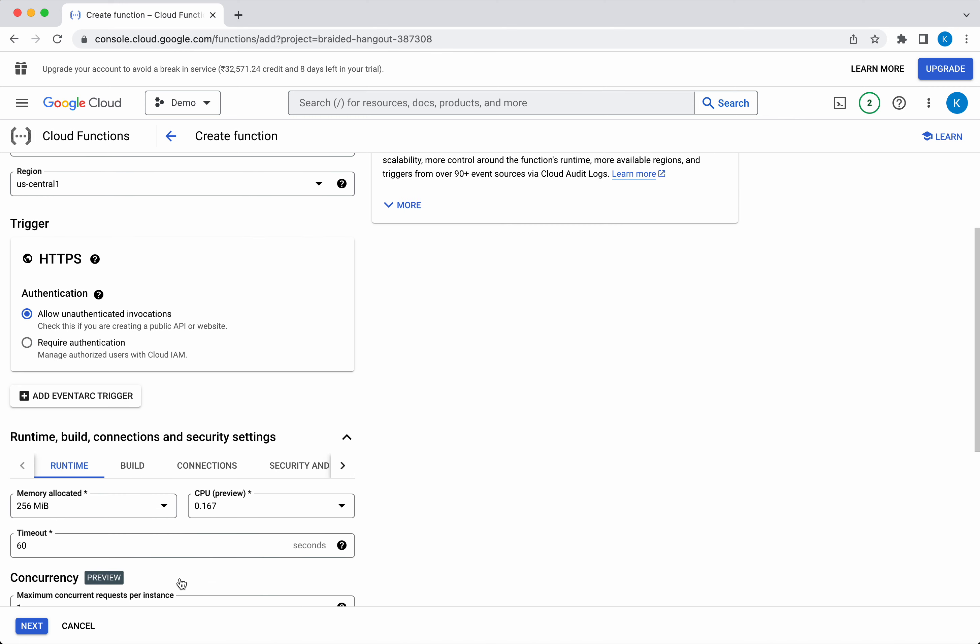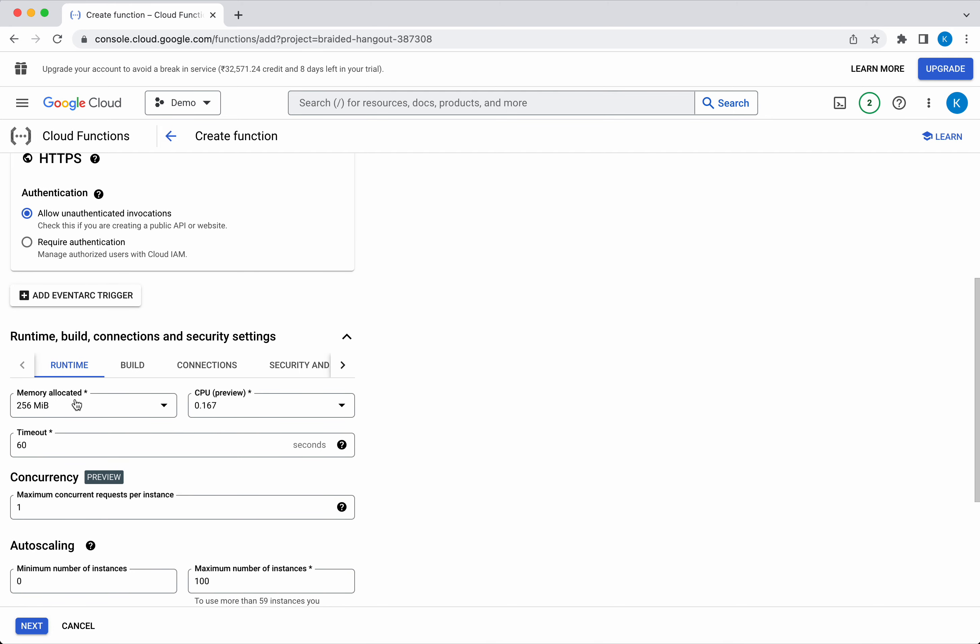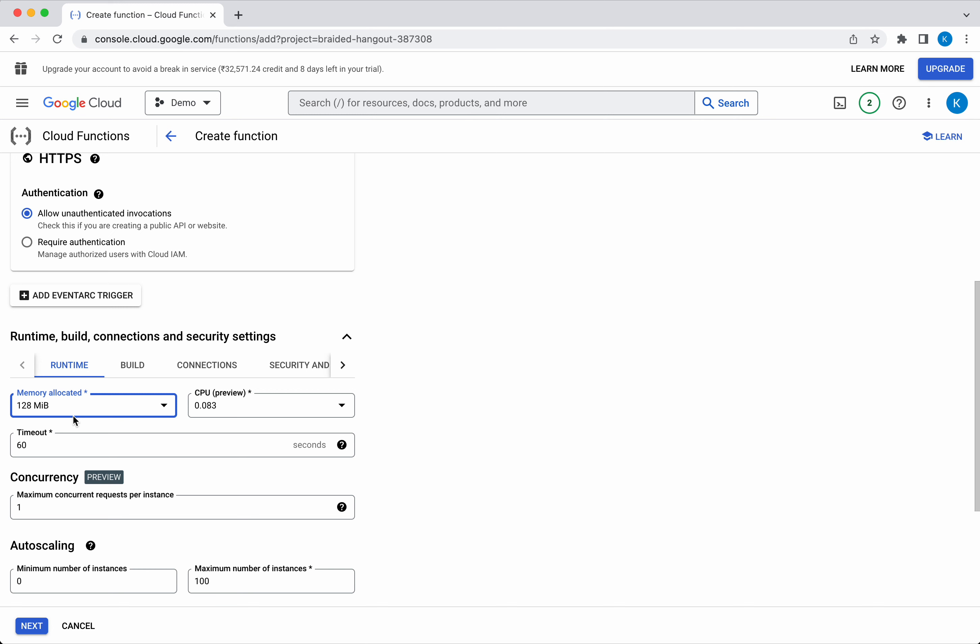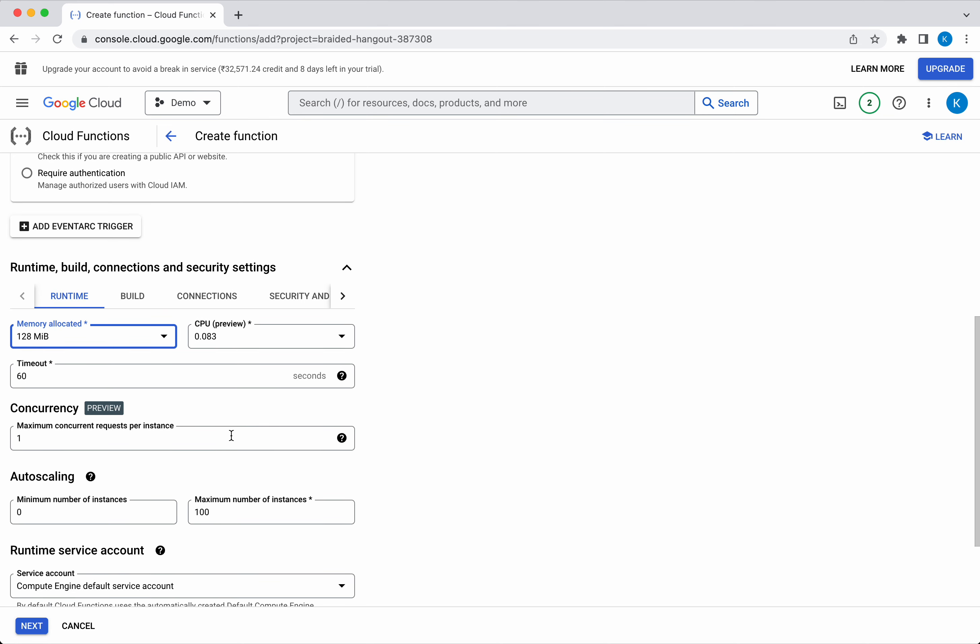Let's review the runtime and build configurations. The memory allocated is 256. You can select different options. I will select 128, and the CPU is 0.083, and the timeout is 60.